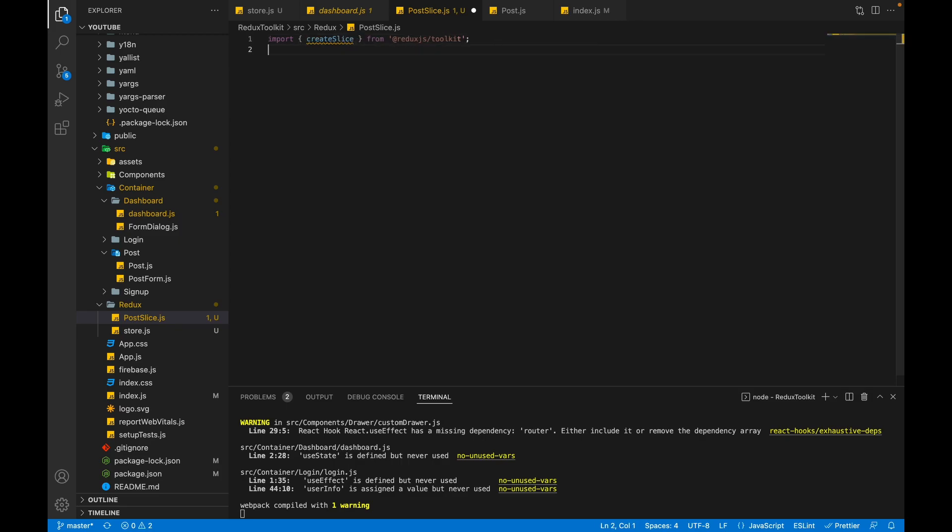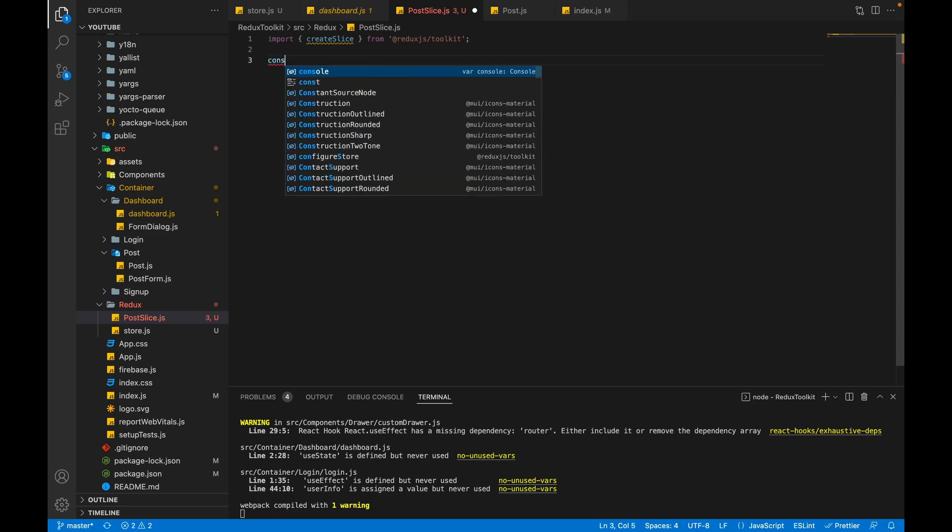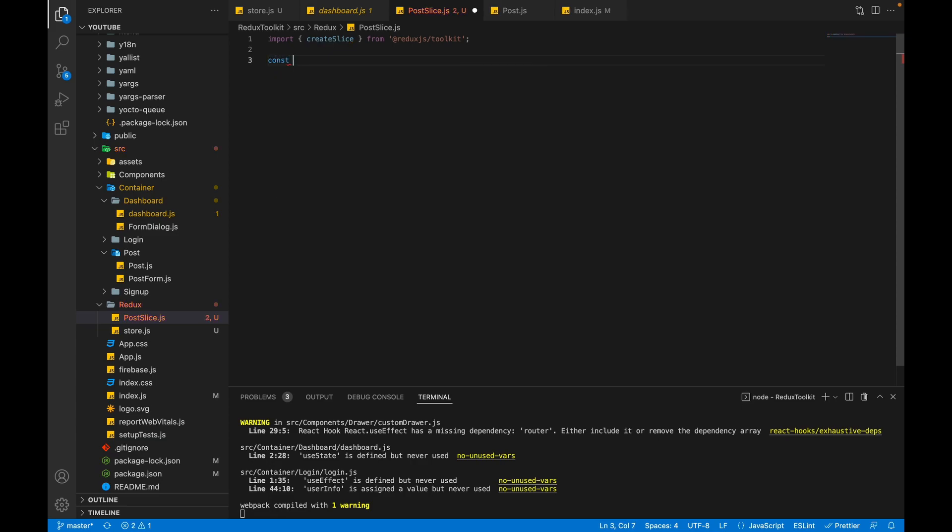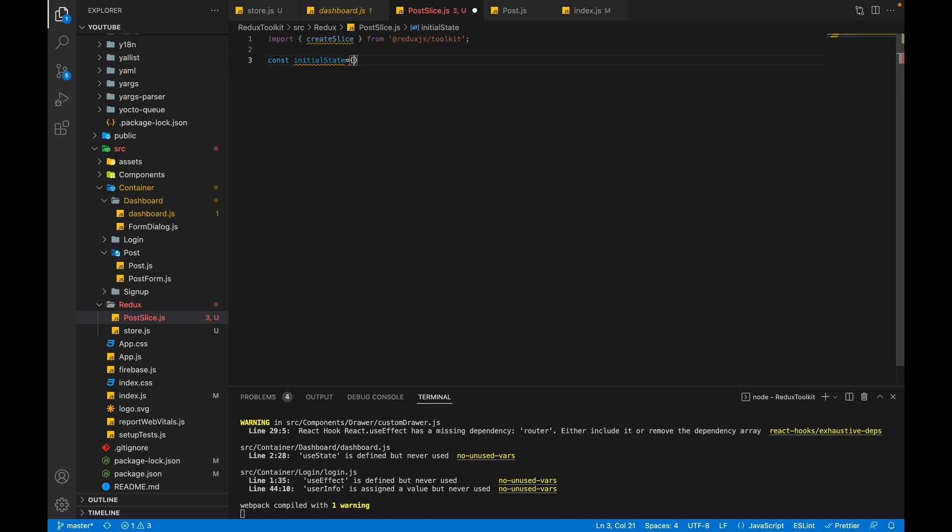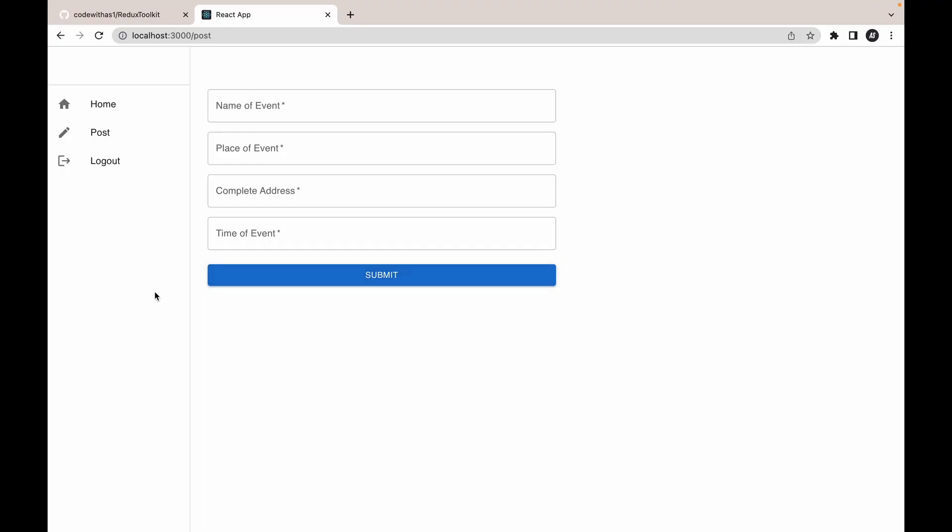Now we have to create our initial state. So we will create our state because initialState, and initial state will be an object. Let's understand what state we need to be created.